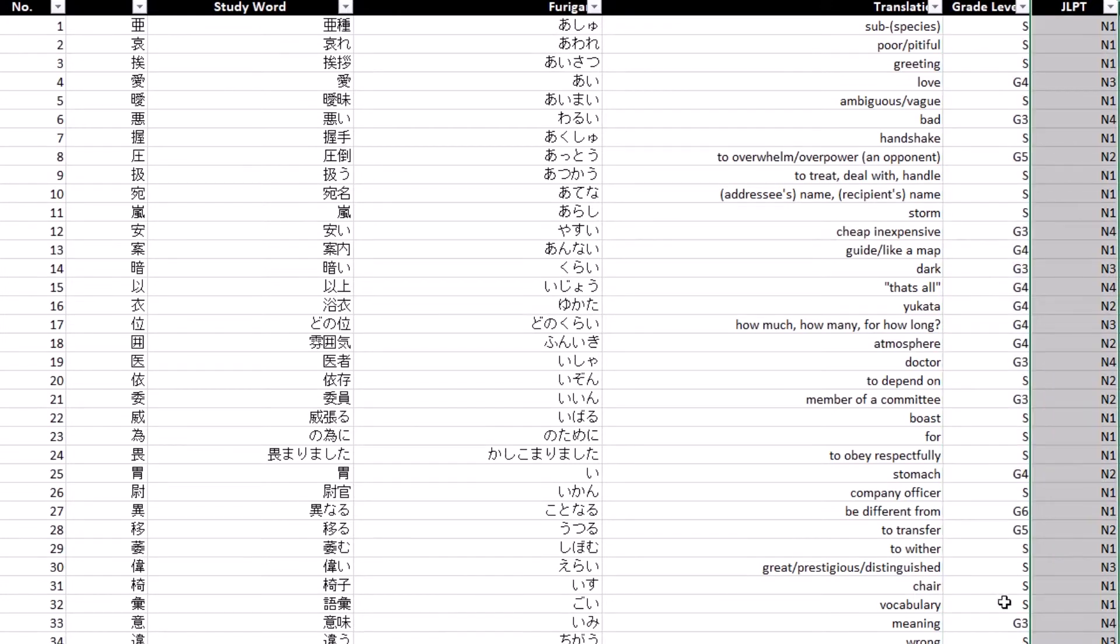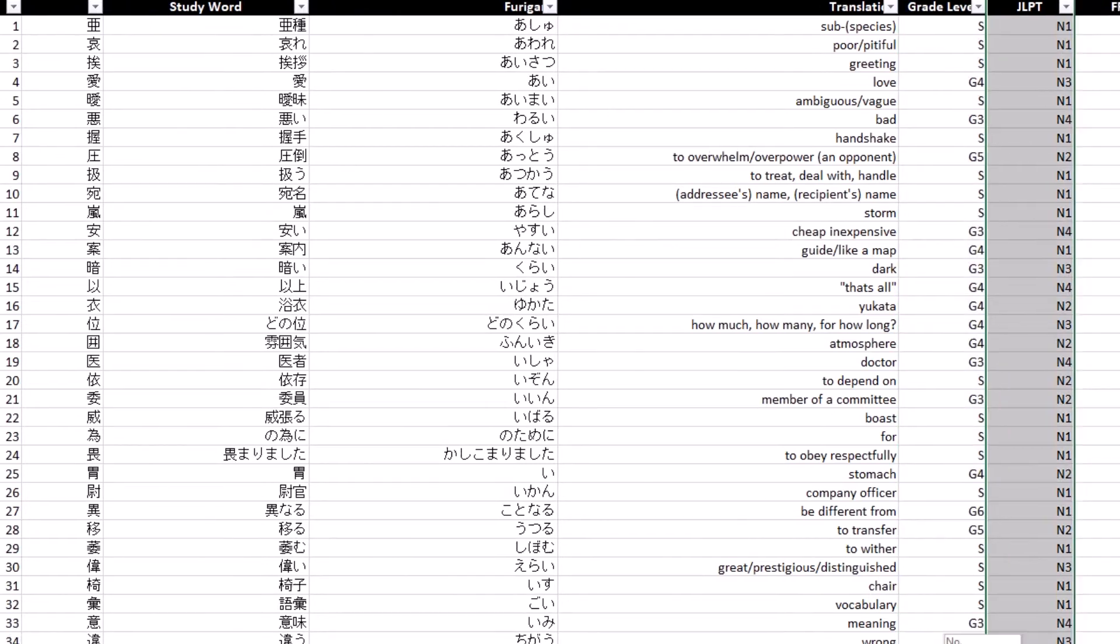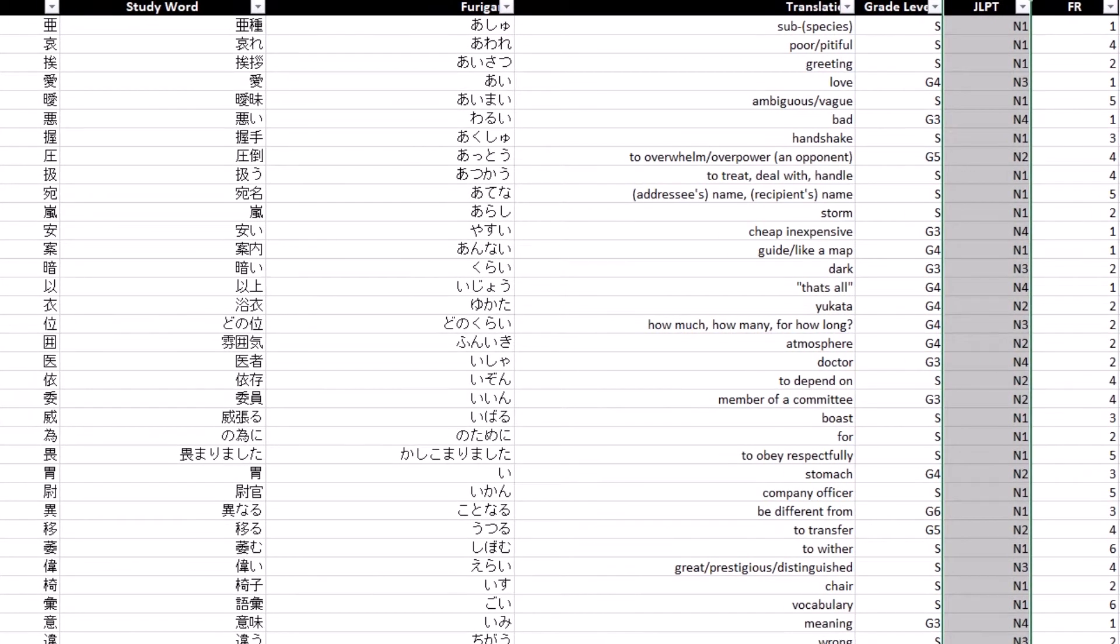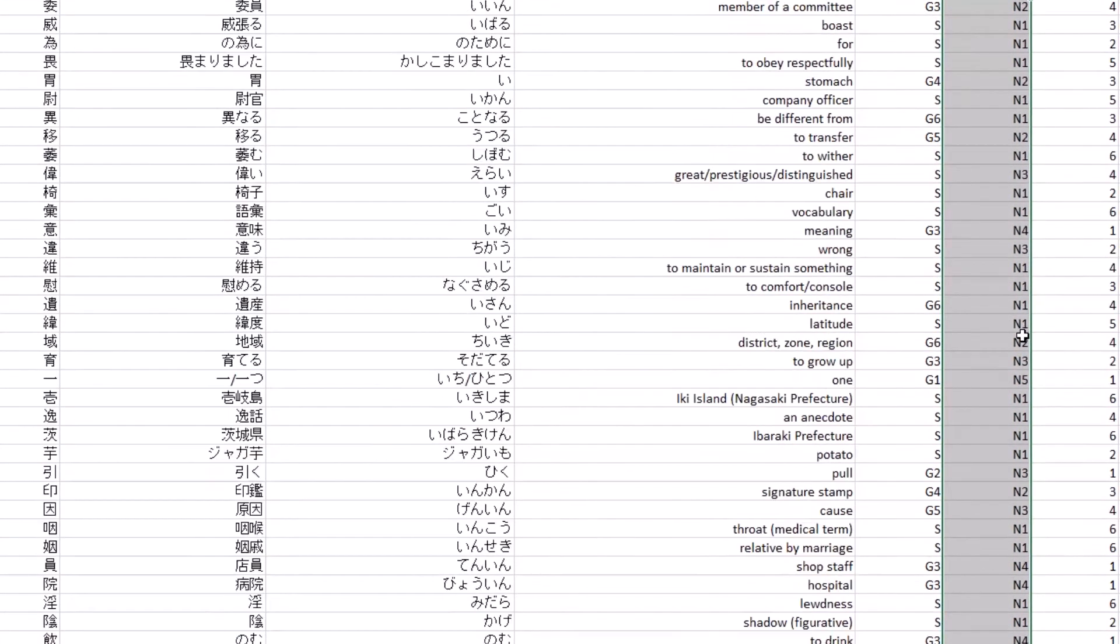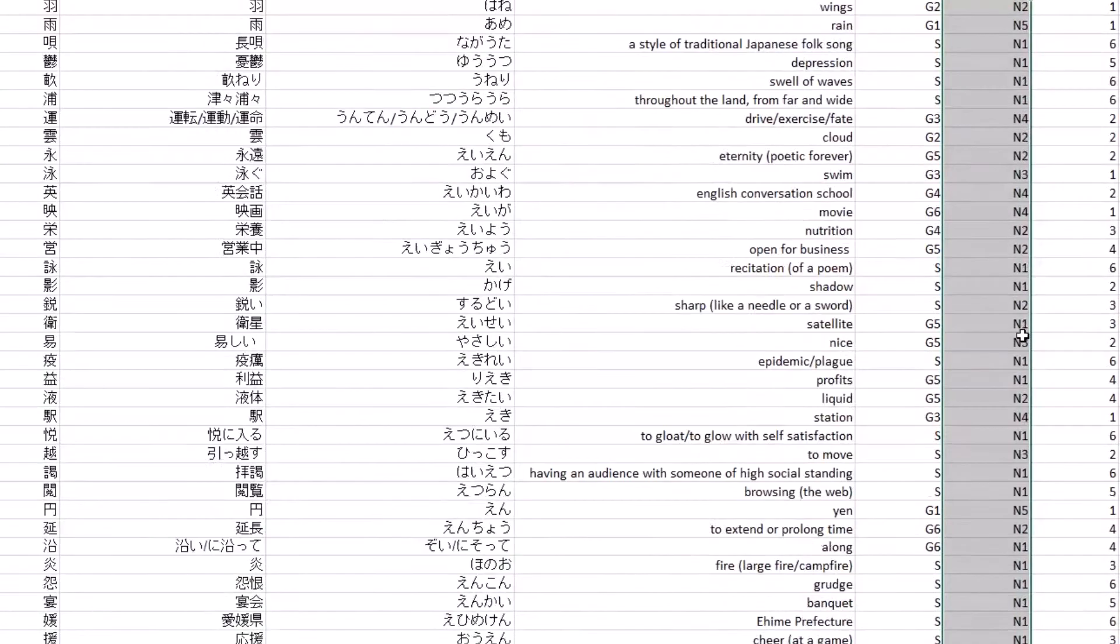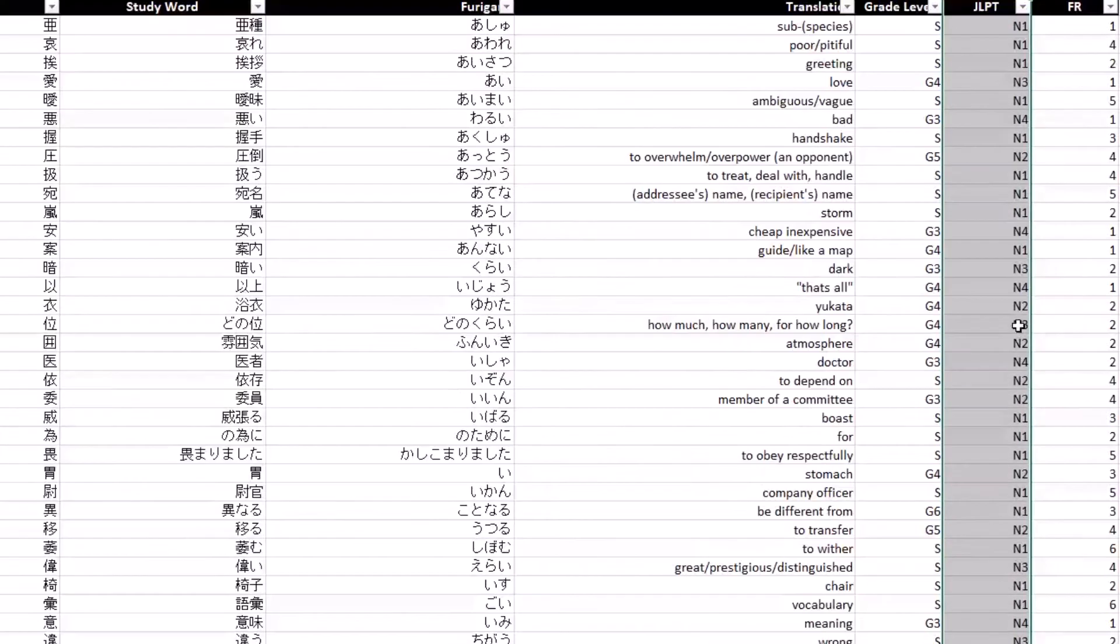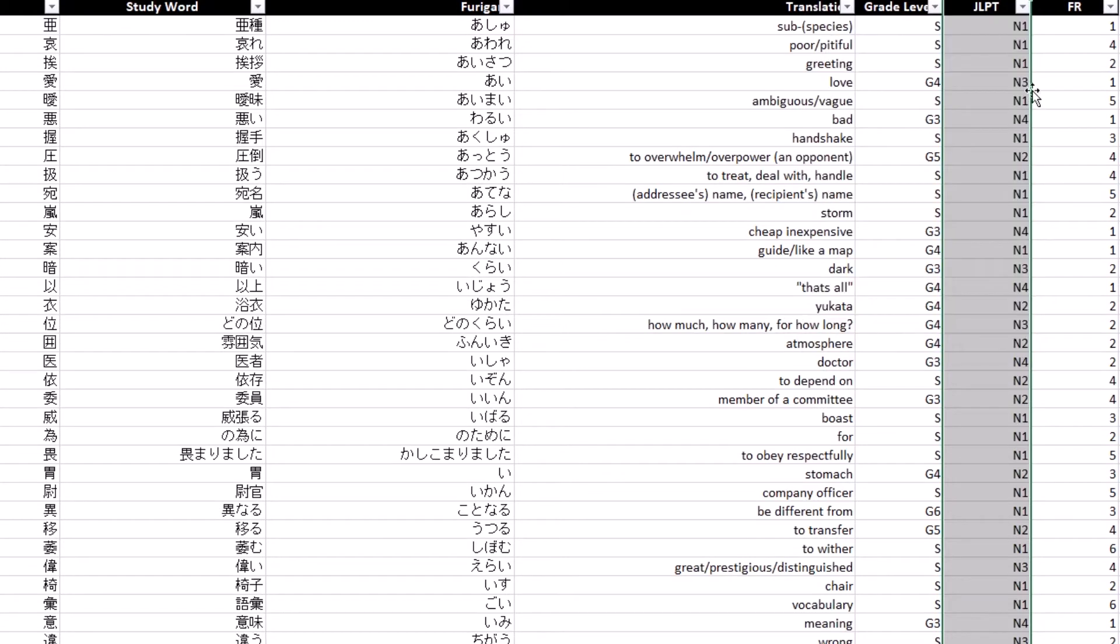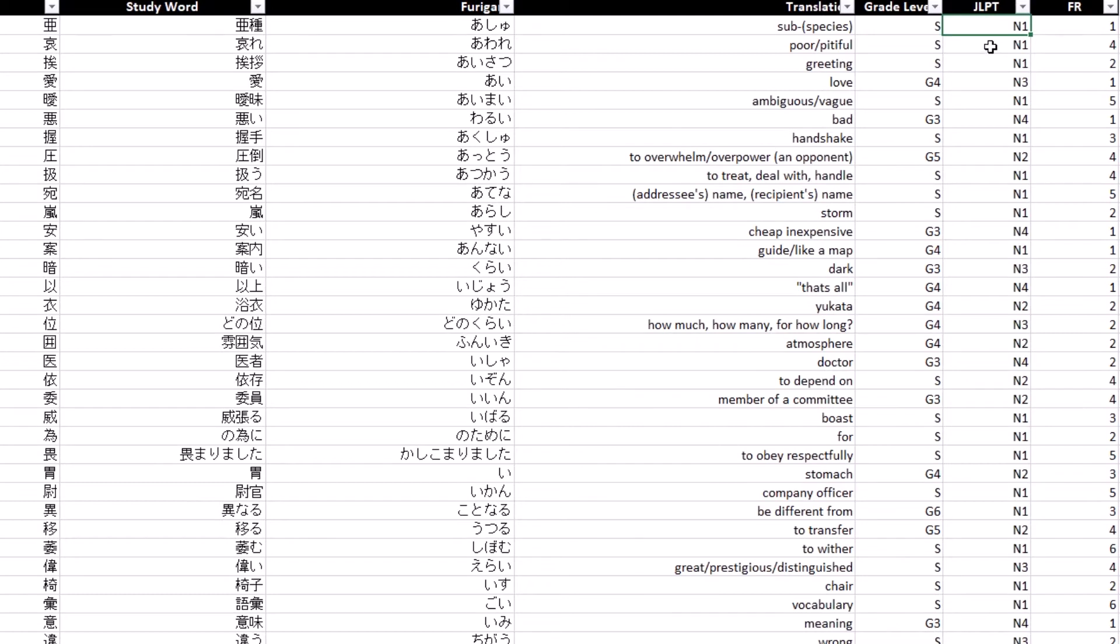The next column is the JLPT level. Again take this with a grain of salt because there is no official list of which kanji belongs to which JLPT level because they changed it several years ago removing kanji lists. It took me a long time to find some sort of recommended list of which level it would be in. I might not be entirely correct but I did the best that I could.